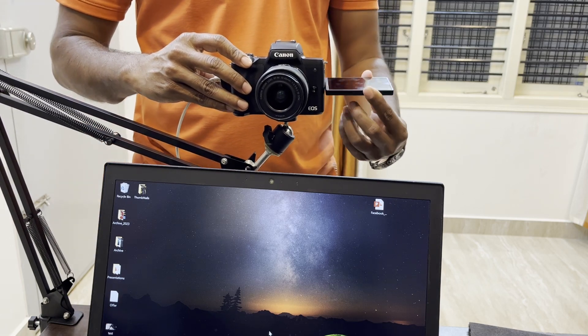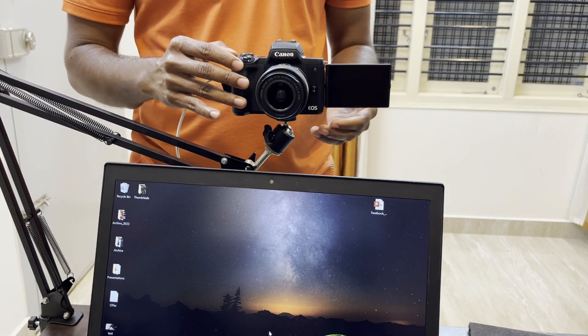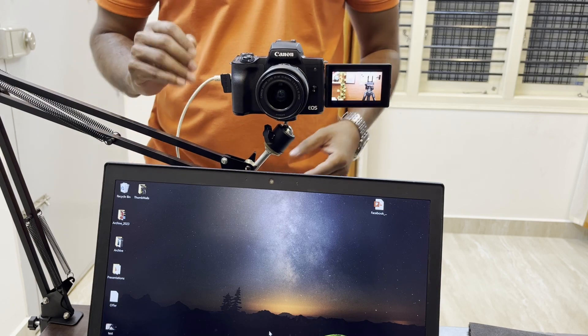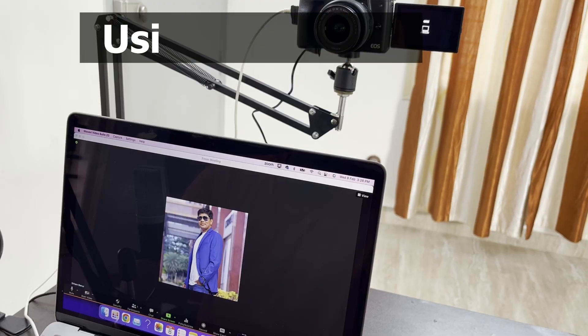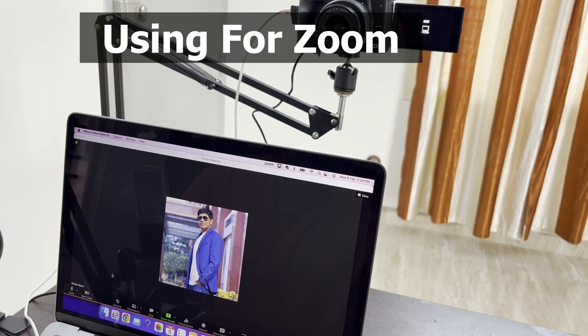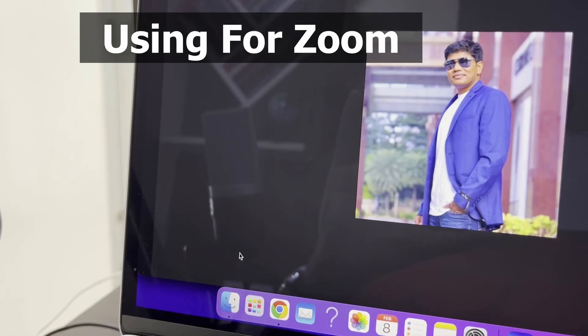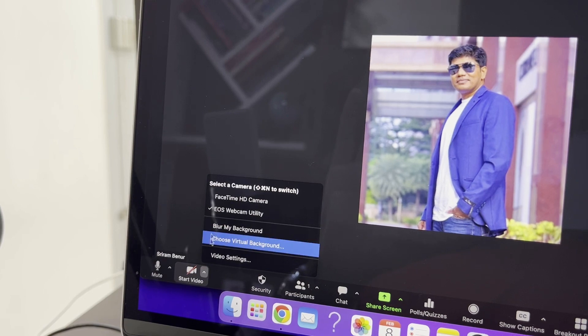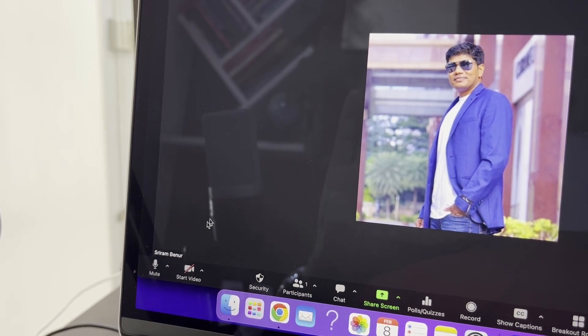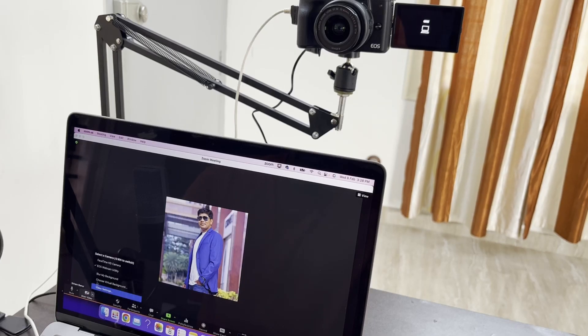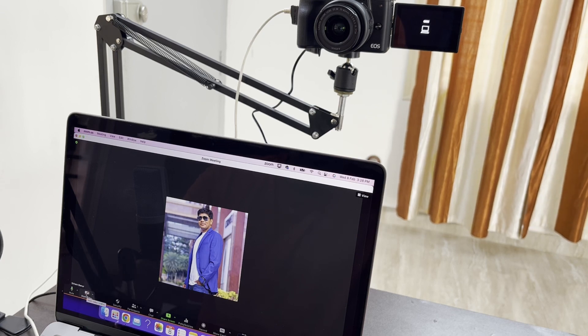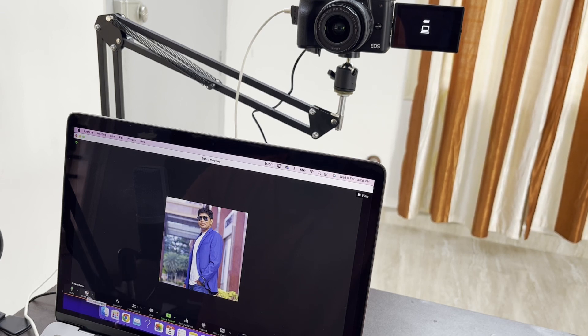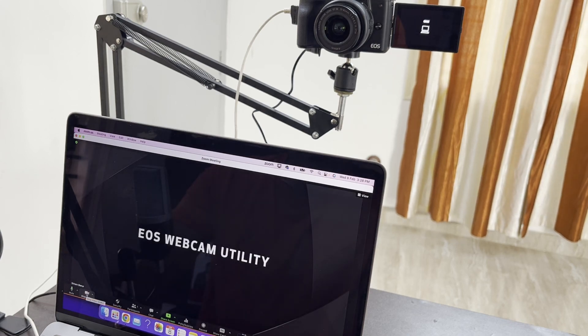I'm going to turn the screen towards me so I can see that as well. Now this is all connected. Let me show you how exactly you can use this camera as a webcam while you're on Zoom. Just click on this arrow and make sure that you have selected EOS webcam utility. If you don't find it here, just click on start video and you'll be able to find that option as well. Let me click on start video.